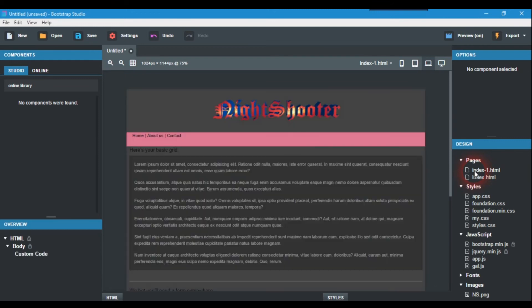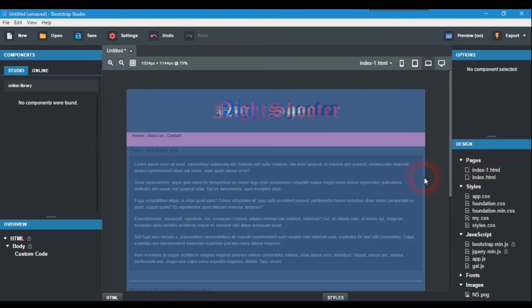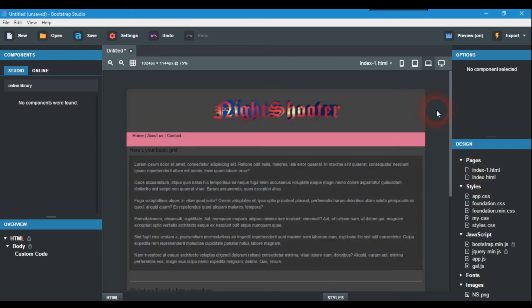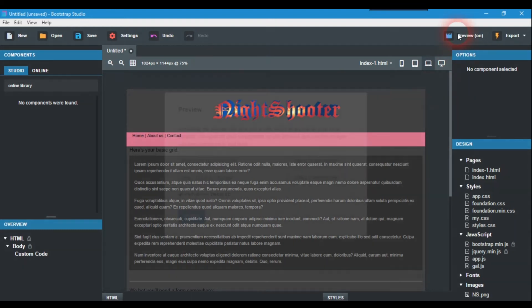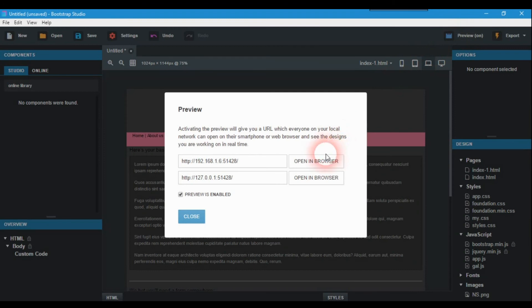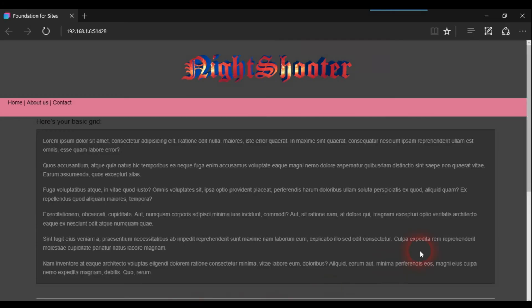This is basically what I did in the video about Foundation 6. If you preview this and open it in the browser, here you go. There's a folder missing here but you get the idea.